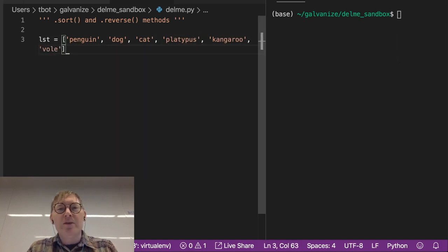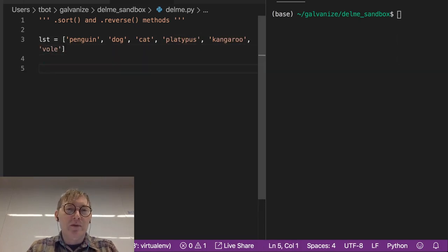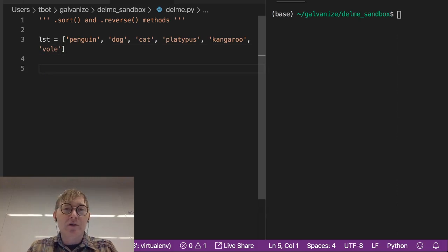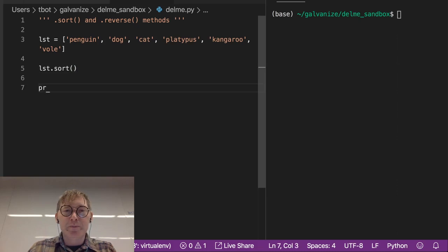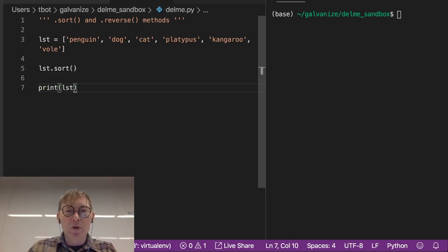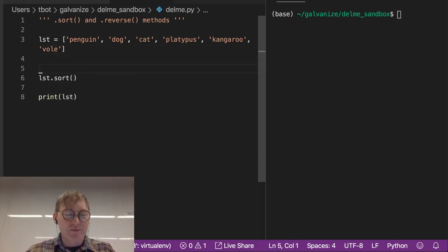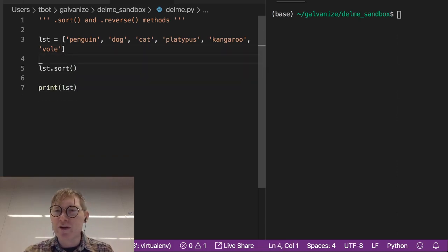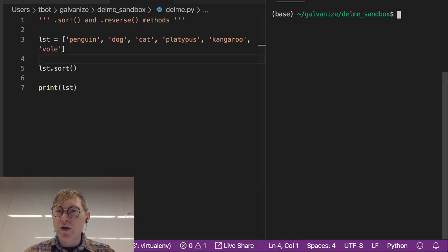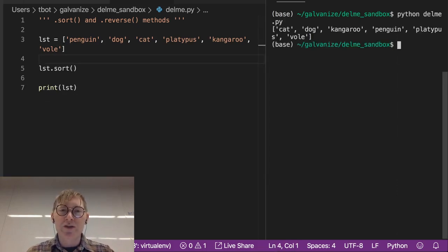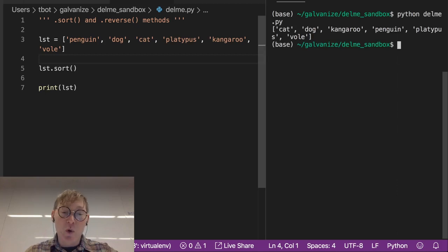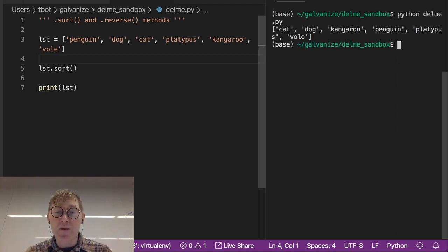So if I sort this in place, list dot sort, and I print that list, well let's print it before, well we can see it, so I won't worry about printing it before, let's just look at what that looks like. So once sort is applied to it...